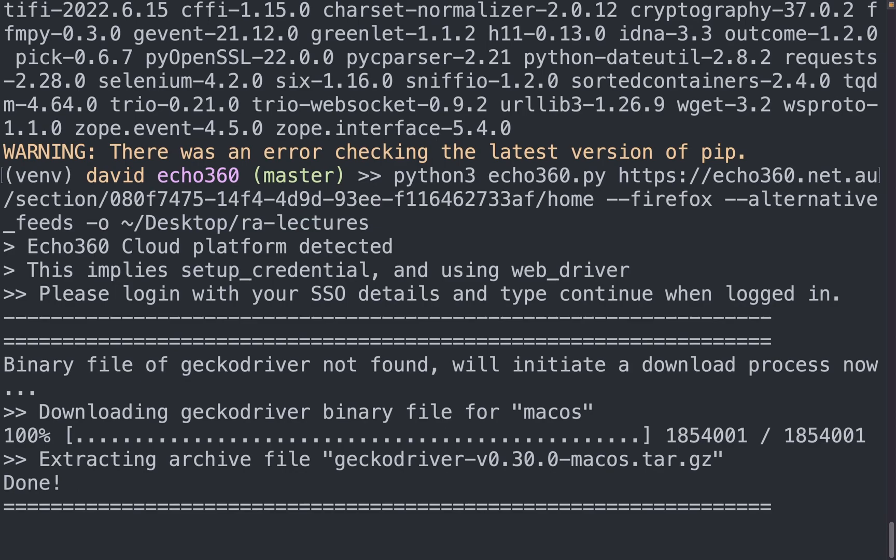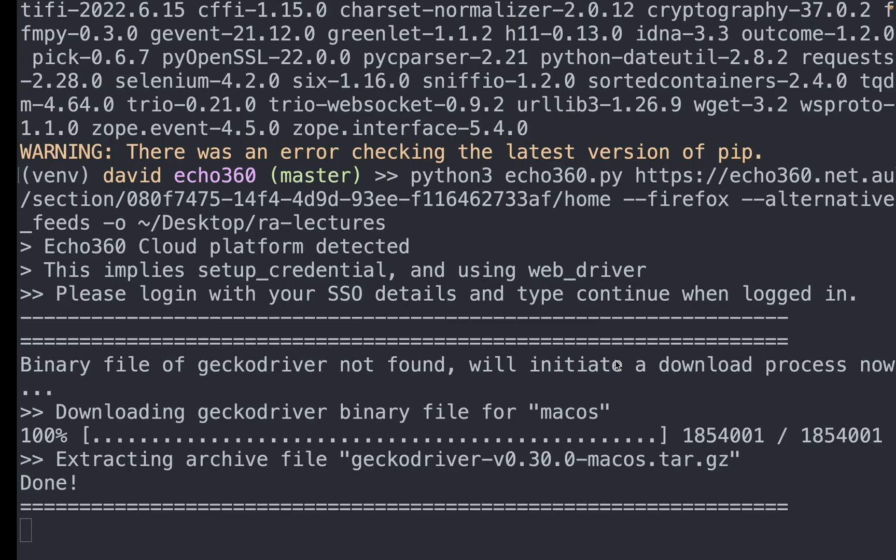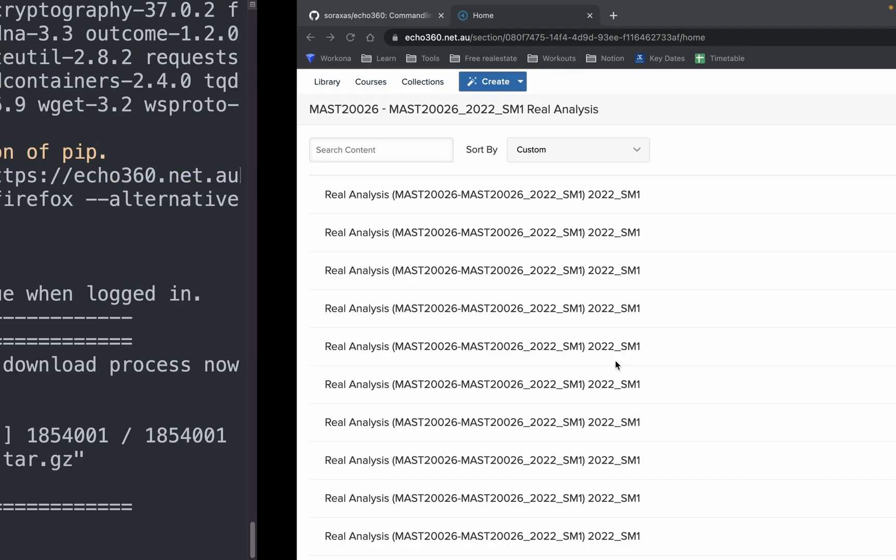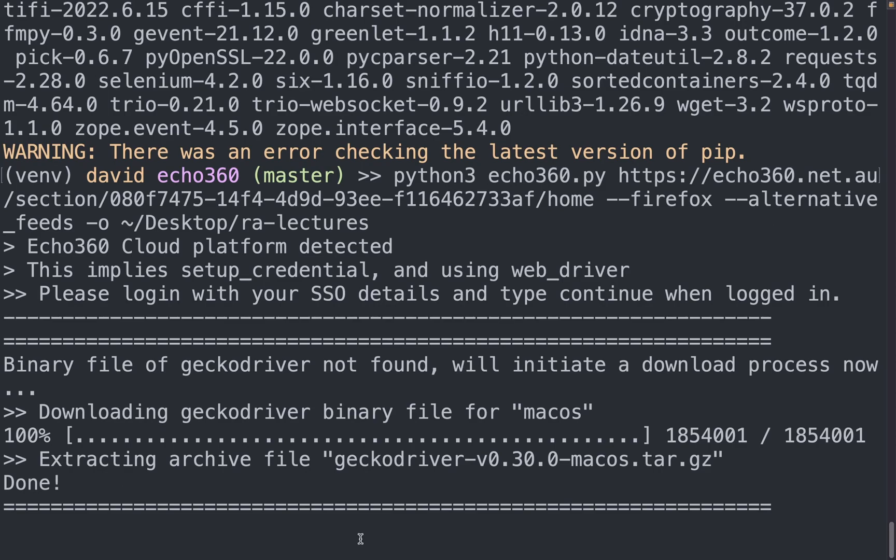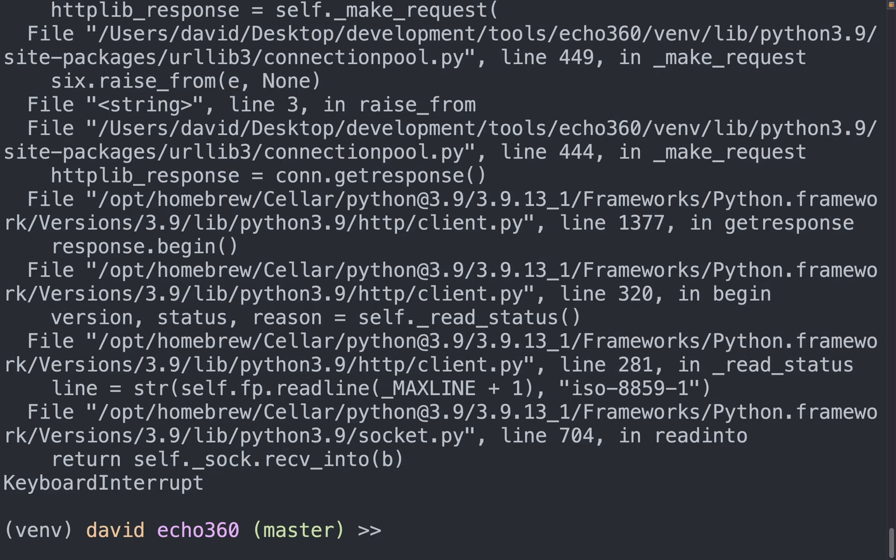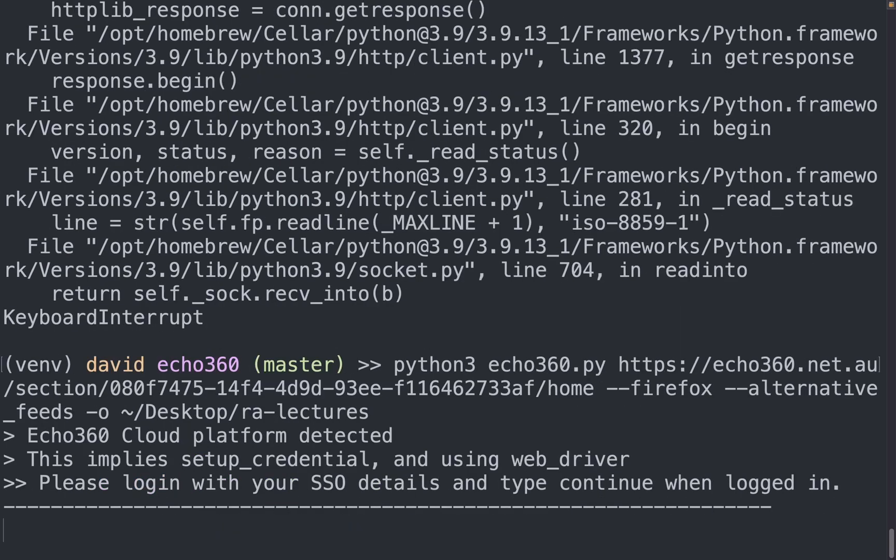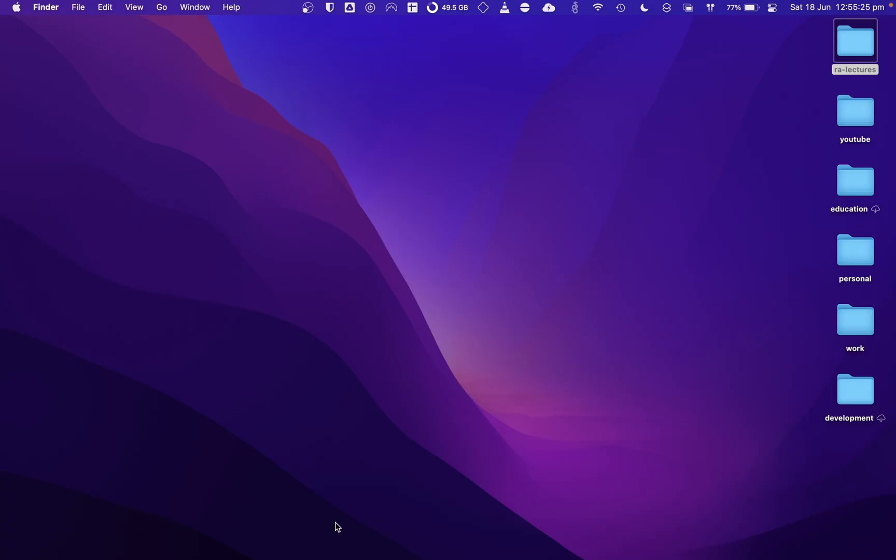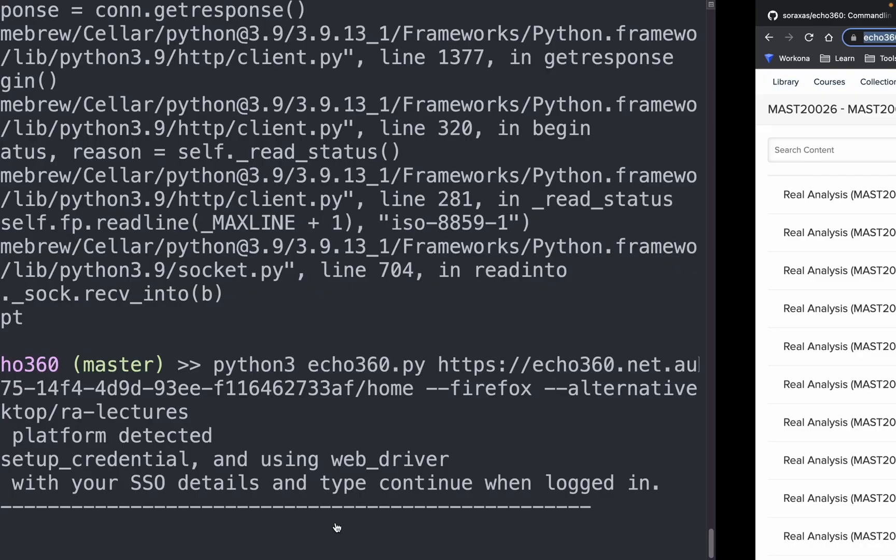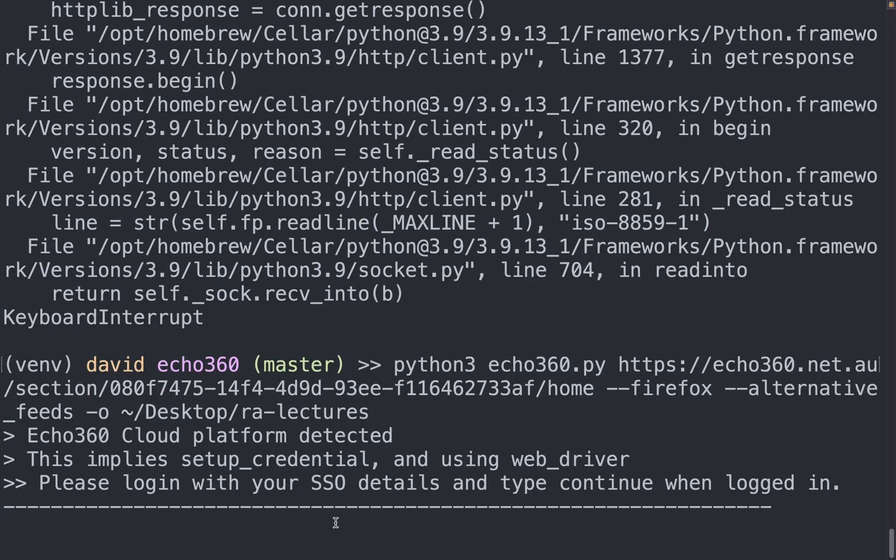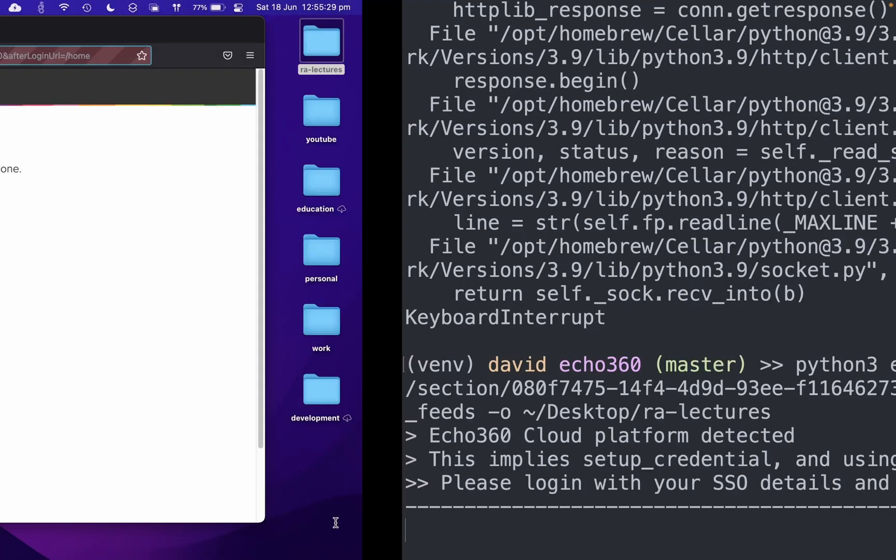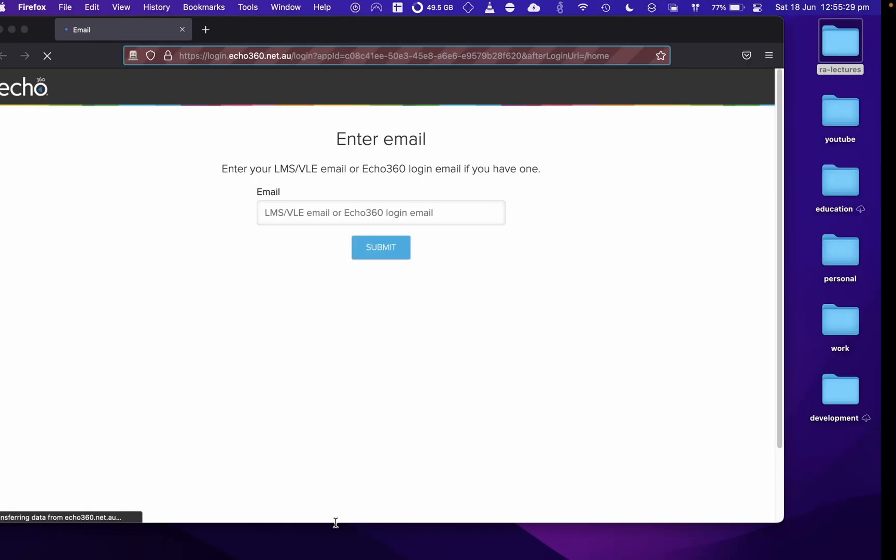And now it's just downloading some driver to open up the browser, I guess. Oh, and I guess it paused. So a good thing to do here is control C, and just retype in the command. And something should have come up. There we go.